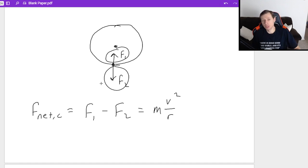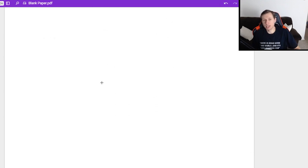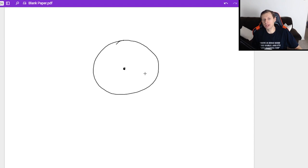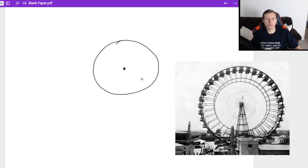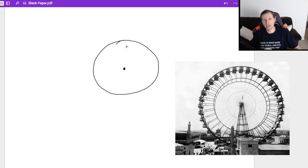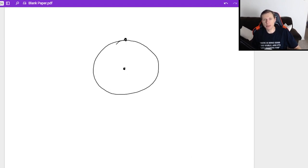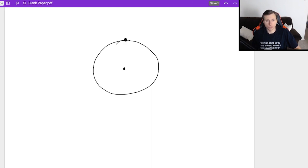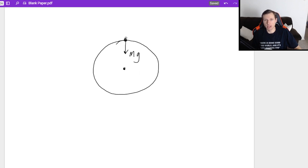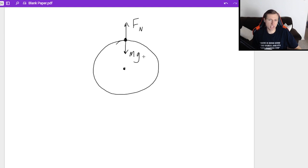And so the most common example you'll see with that is something like an amusement park ride. Imagine you have a Ferris wheel, a big old Ferris wheel, and let's say you're at the top of that Ferris wheel. At the top, you feel two forces. You feel one, a force, M, G, gravity going down, and you also feel a force pointing up. That's the normal force. That's the force of your seat on you. It points up.